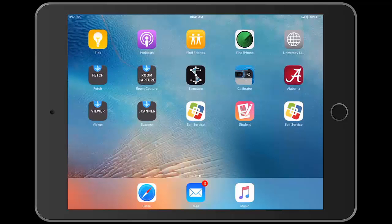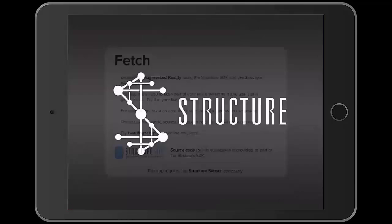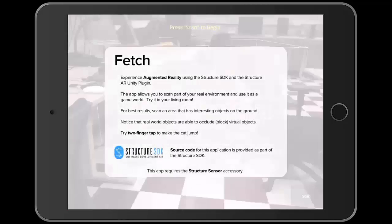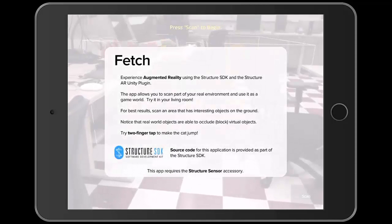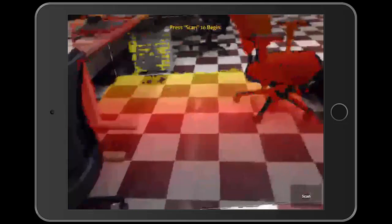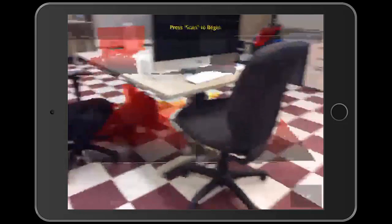Hello, my name is Avery and today I'm going to be teaching you about the Fetch app. To begin, open up the application. The Fetch app allows you to experience augmented reality using the structure sensor. You can scan part of your environment and use it in the game world.